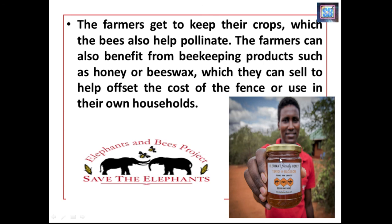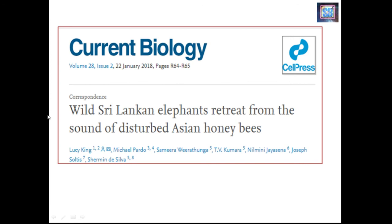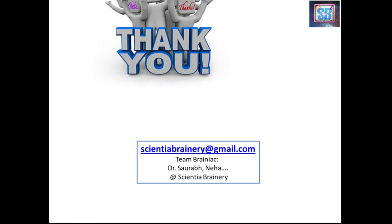We should also look for other innovative methods and use all these deterrents in rotation, because elephants are quite intelligent. For further reading, a 2018 article published in the journal Current Biology by Dr. Lucy King is recommended, titled 'Sri Lankan Elephants Retreat from the Sound of Disturbed Asian Honeybees.' I hope you learned something new about avoiding human-elephant conflict in a natural way to conserve our biodiversity, wildlife, and agricultural crops. Thank you — stay happy, stay blessed, and stay safe. Please share, subscribe, and like.